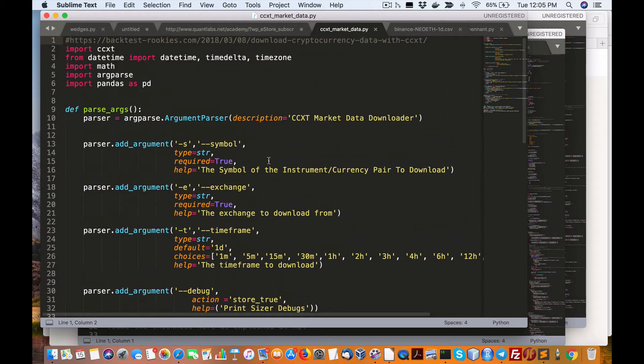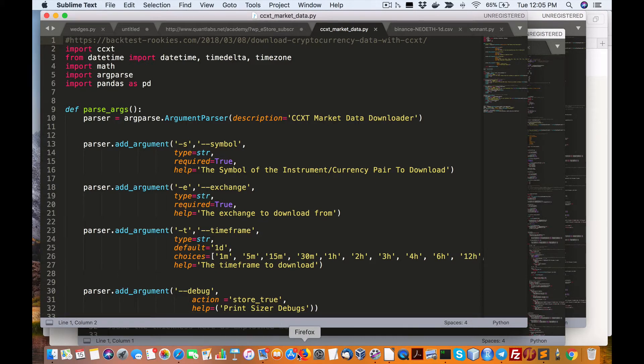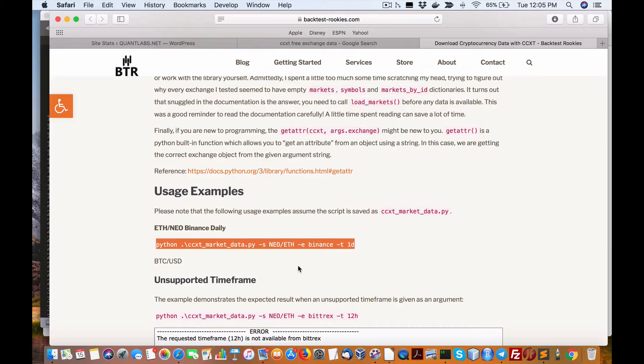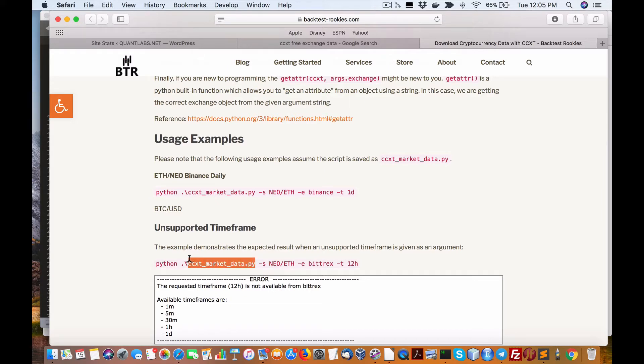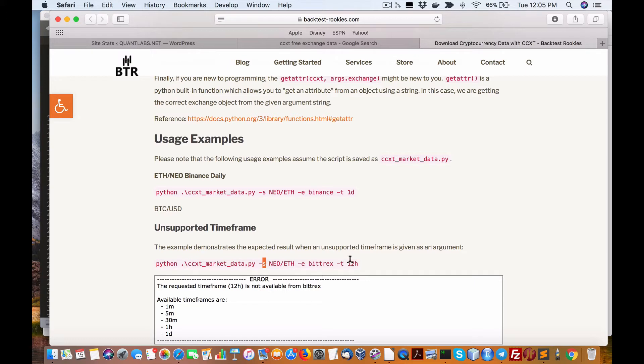We're going to run it on the console, on the terminal using various arguments. As it explains in the video here you are able to do this: python, in my case I'm going to do python3, name of the python file here and the symbols. In this case we're using NEO with Ethereum and the exchange, in this case it's Bitrex, and the time frame.